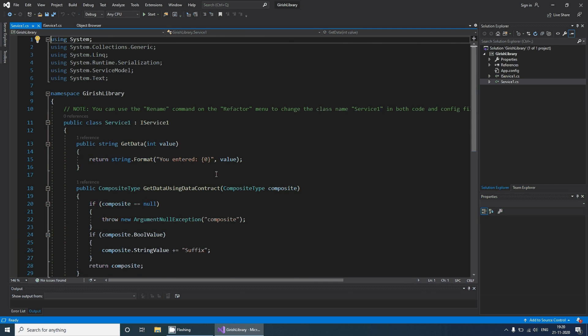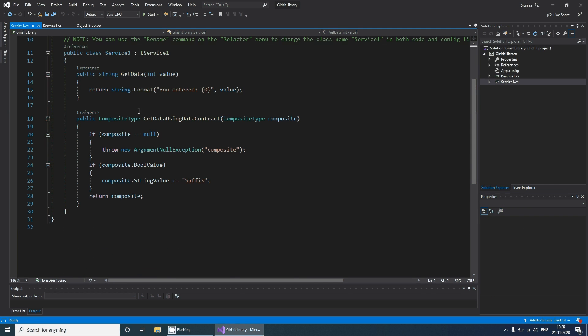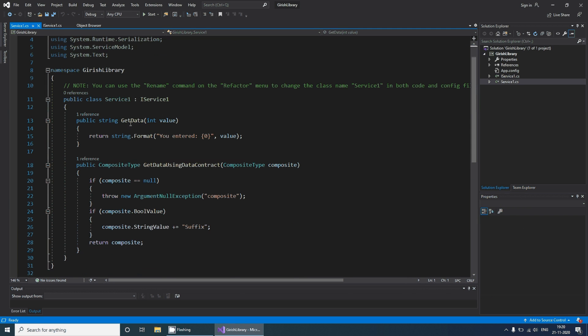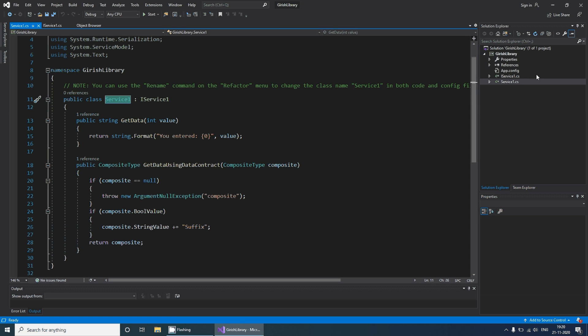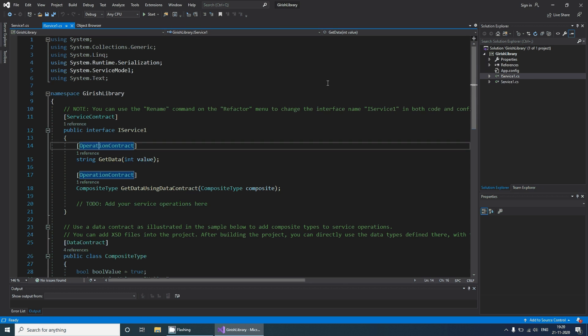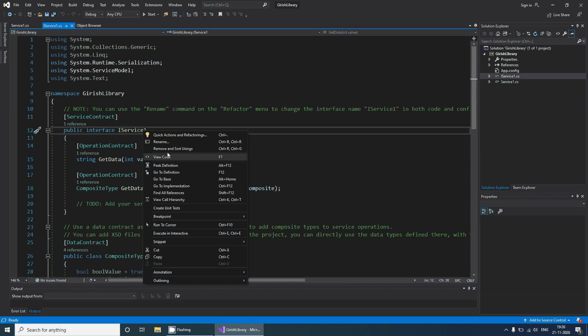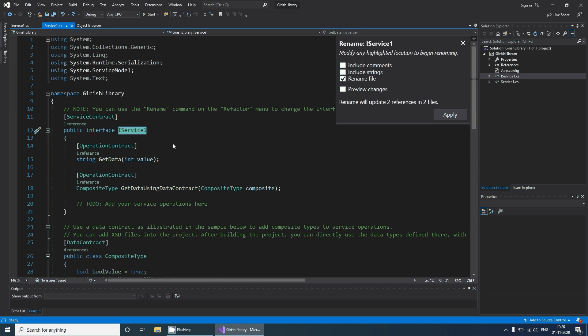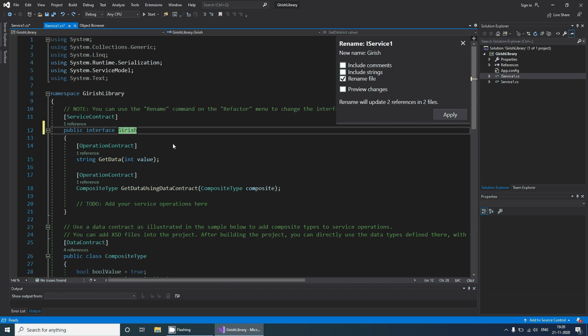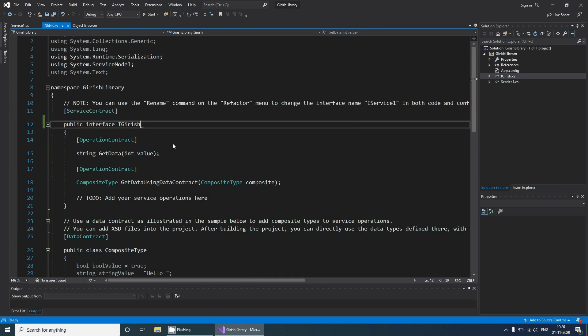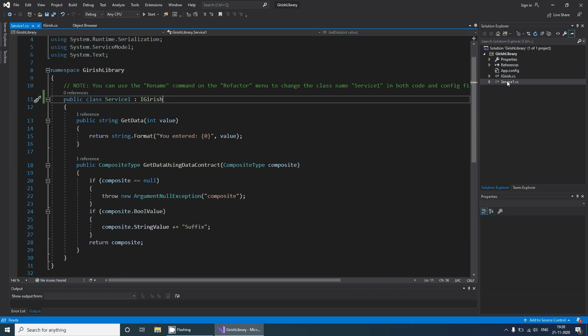There is actual implementation of those operation contracts and the interface. Let's rename this to some sensible name. This is the interface so I'll use 'I Girish' and there is the service so I'll rename it to 'Girish'.